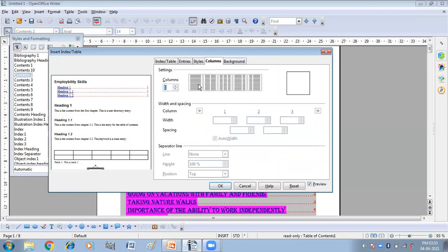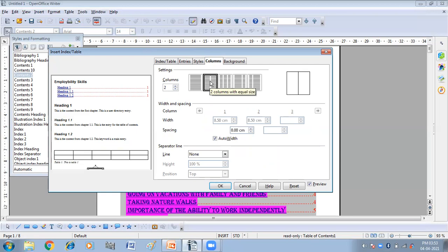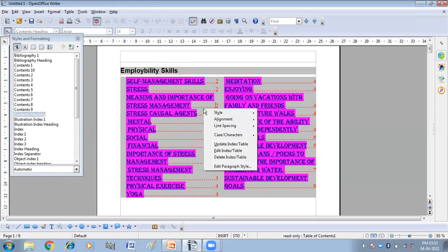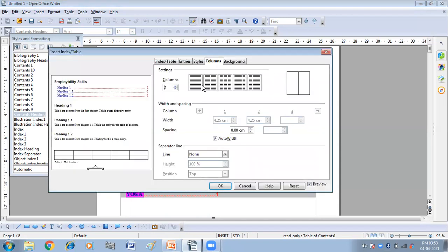Then click on the Columns Tab. From this you can set how many columns you want to divide your Table of Contents into. For example, if you want two columns, click on 2 and then click OK. You can see the table is now in two columns. You can choose however many columns you want for your table of contents.